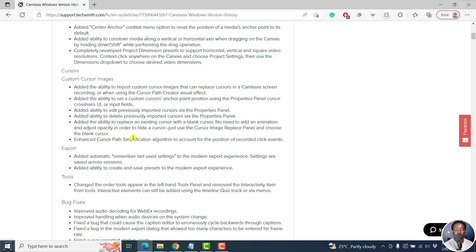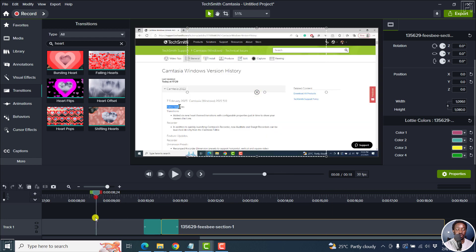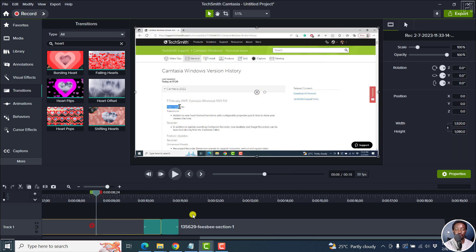Enhanced cursor path simplification algorithm to account for the position of recorded click events. Highly welcome. So let's go to cursors. I've got a screen recording here.